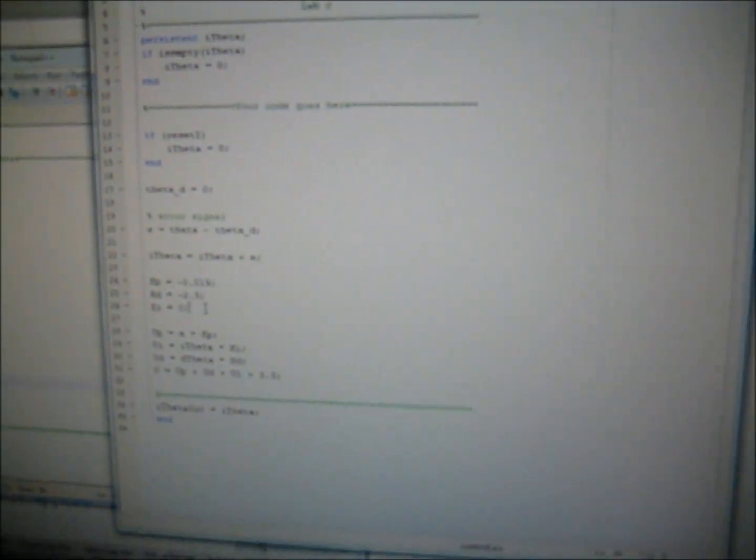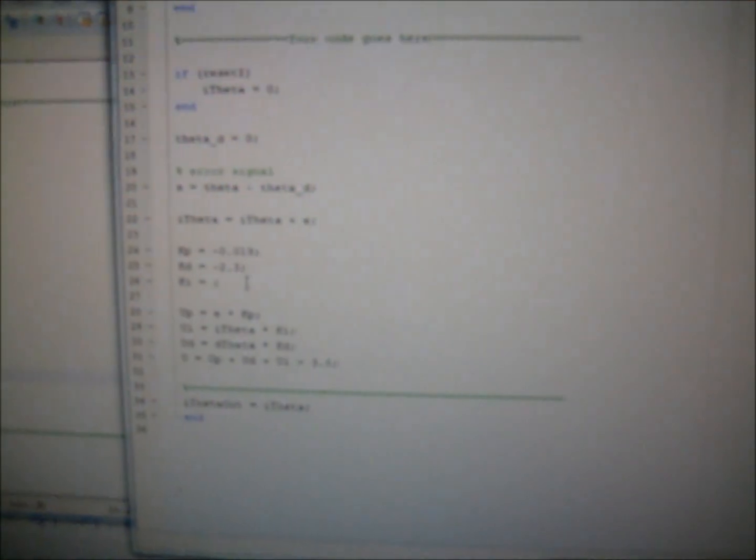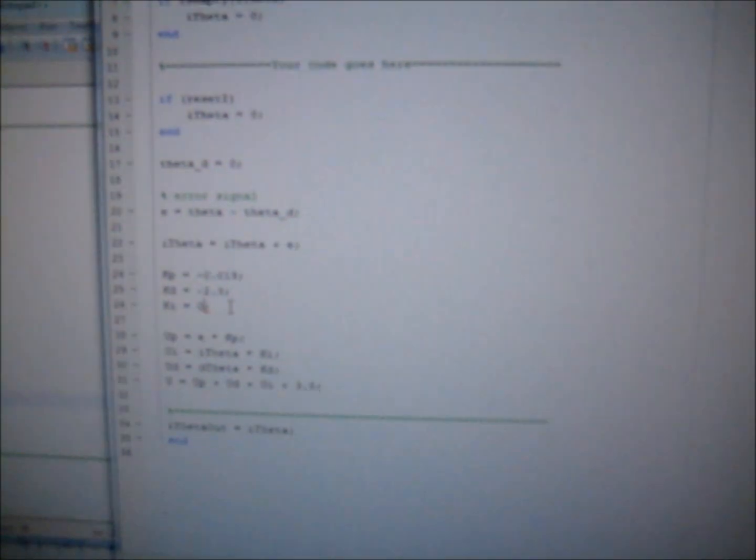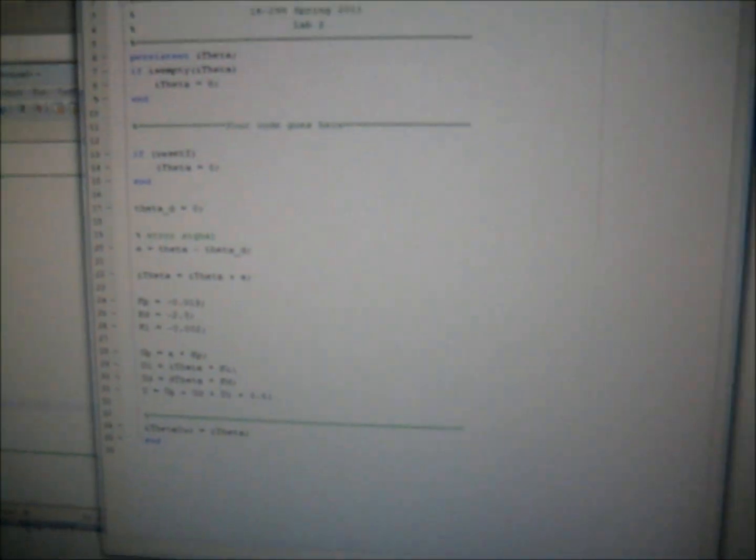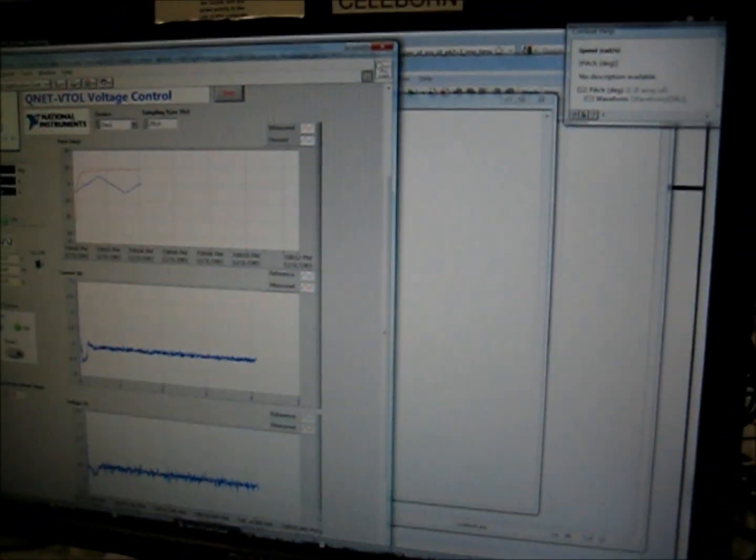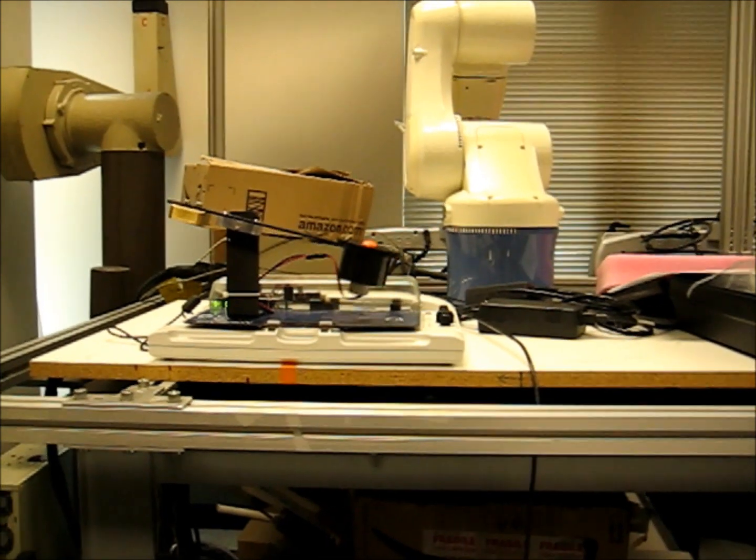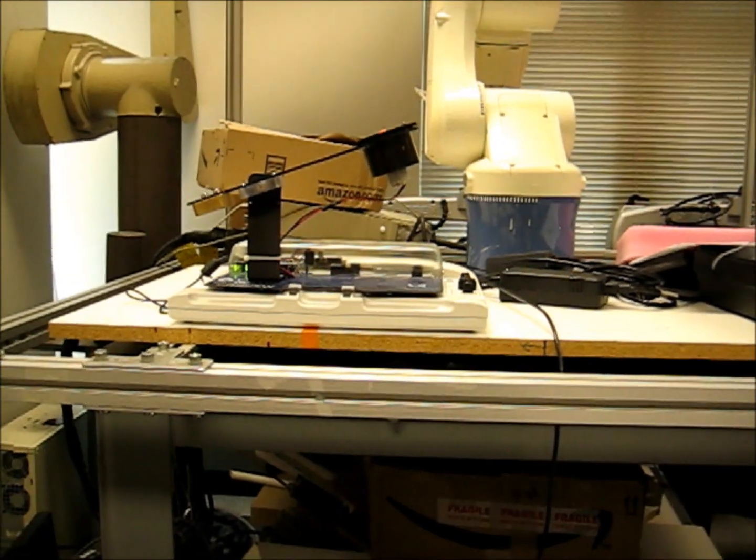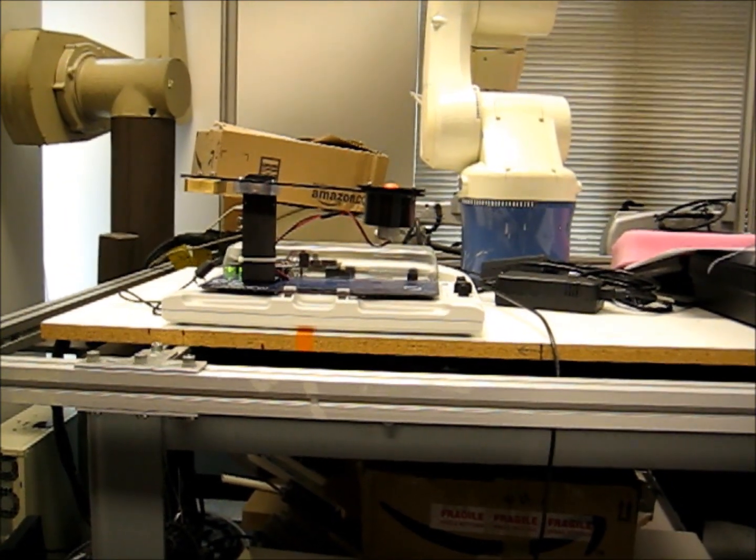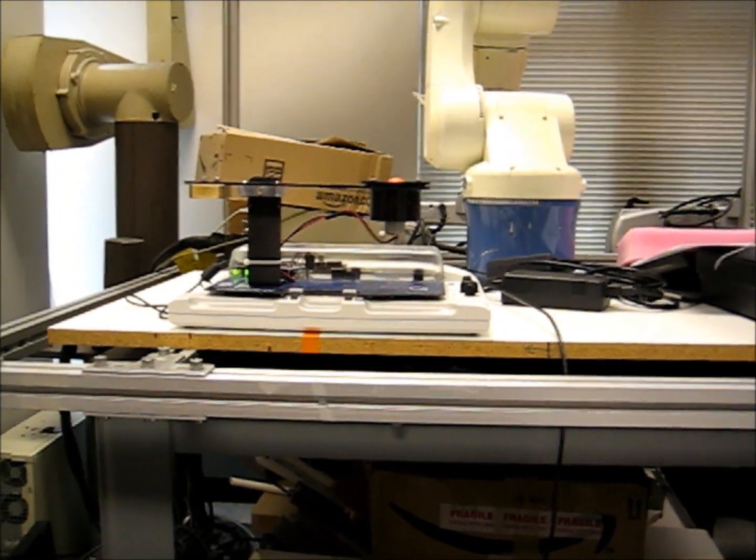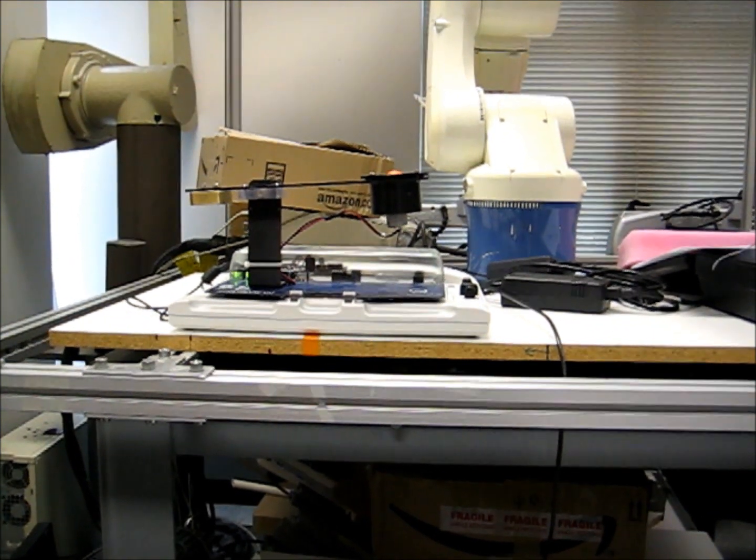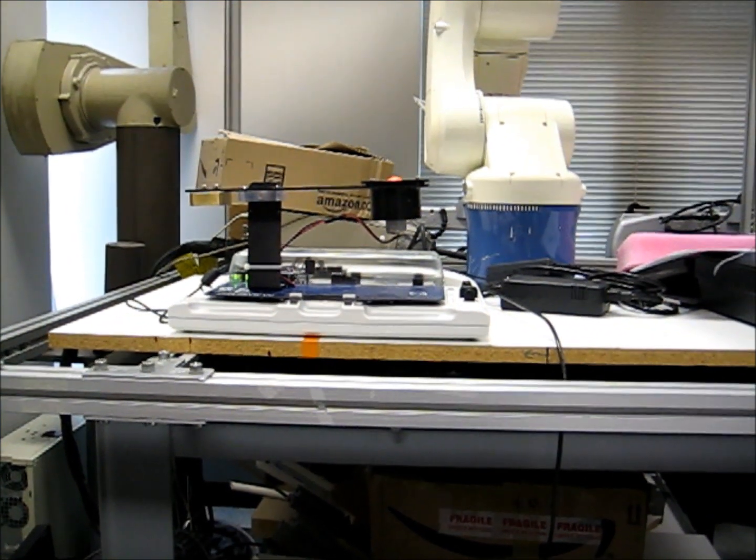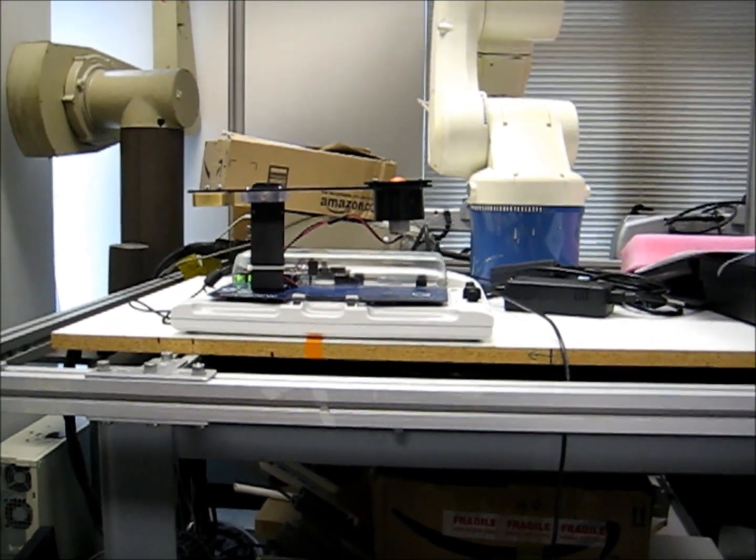So, for the integral term, let's try something relatively small, like negative 0.002. And, if we load this and run it, the integral term should negate the steady state error. And, as you can see, the pitch is now zero.